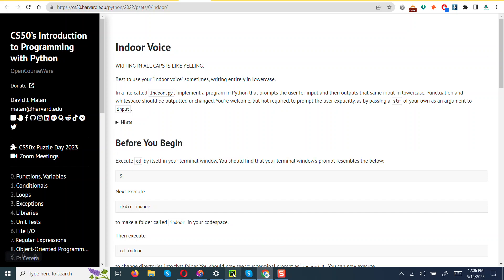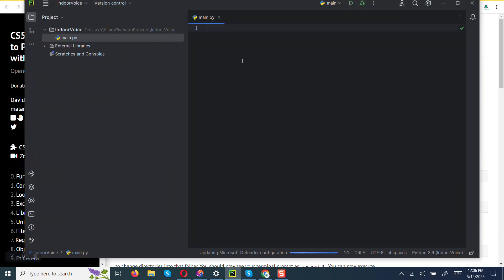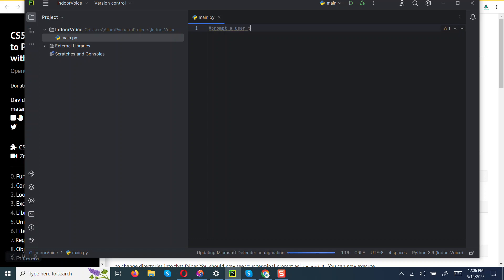So what we are going to do is that we are going to prompt a user to enter a message.